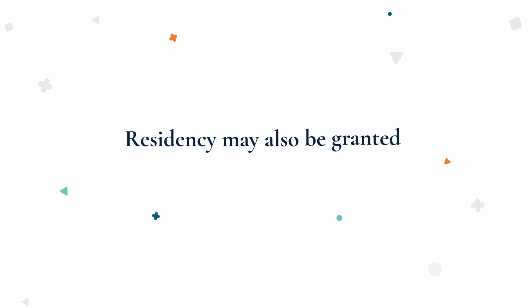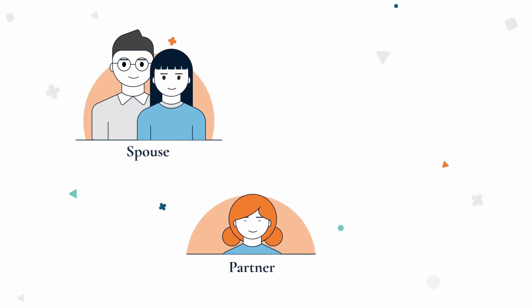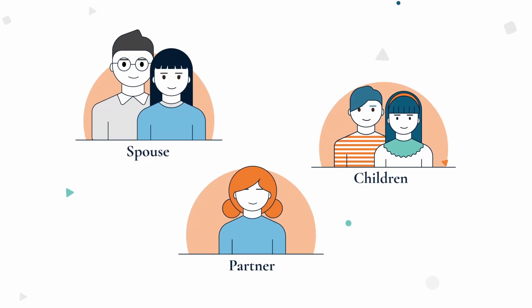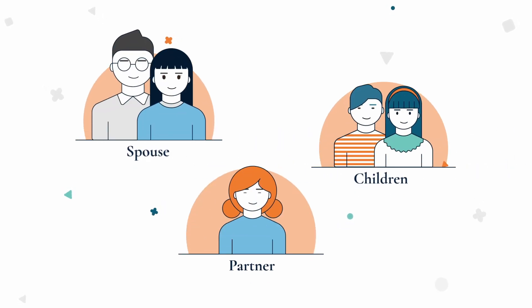Residency may also be granted to the investor's spouse, partner or children if certain criteria are met.